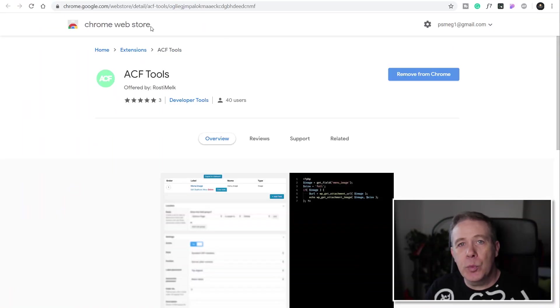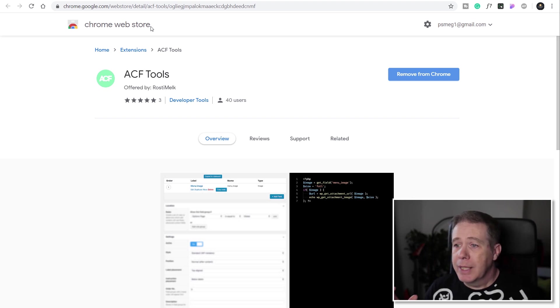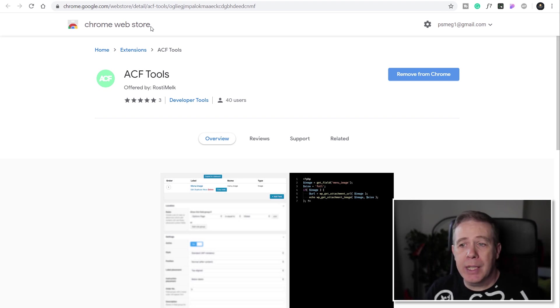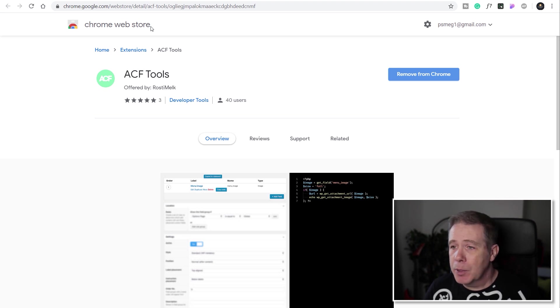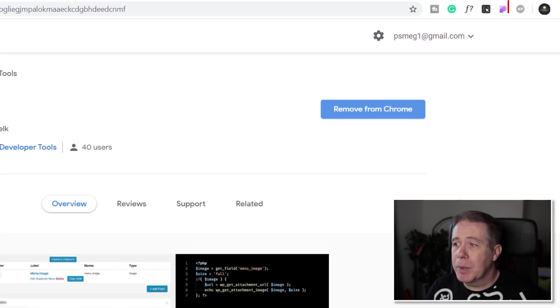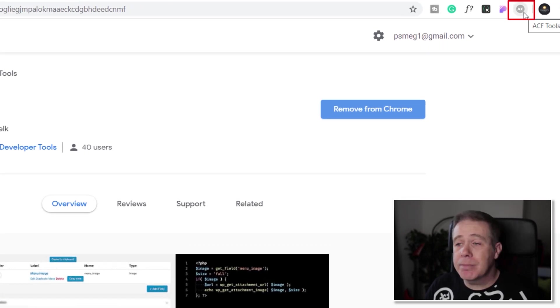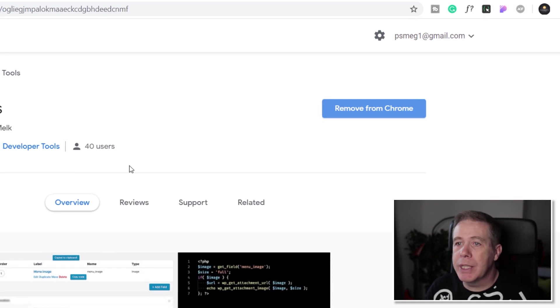So the extension we're going to take a look at is called ACF Tools. It is a Chrome-based browser extension so you have to be running a Chrome-based browser. There are lots available. Once you've got that you can just install it into Chrome and then you have this icon at the top that says ACF Tools and it's pretty much good to go. That's all you really need to do.